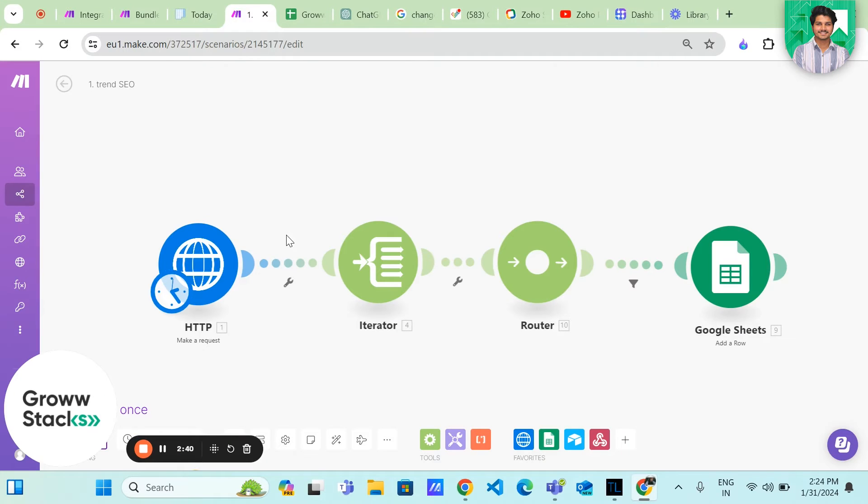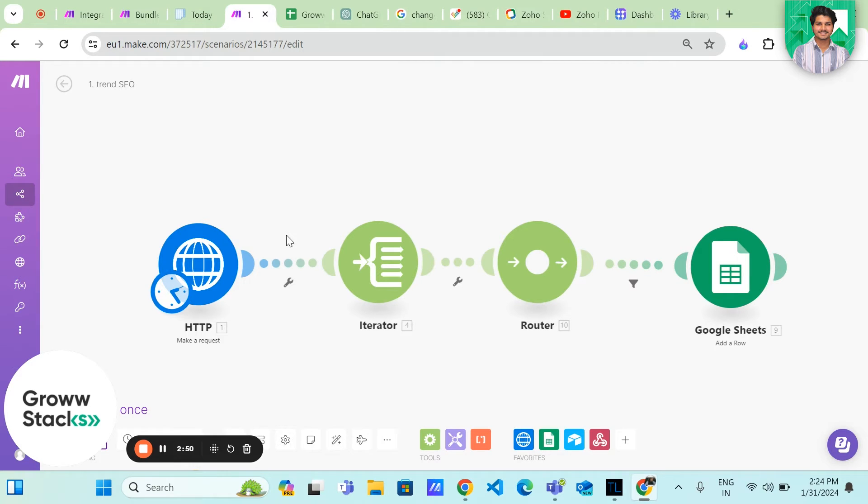Meet make.com, a powerful automation tool that simplifies repetitive tasks. We will use it to automate the process of fetching and organizing our keyword results.